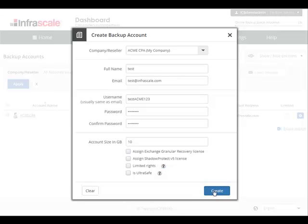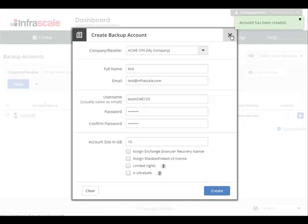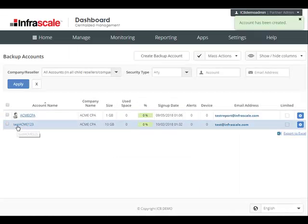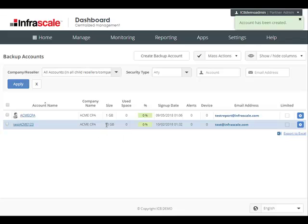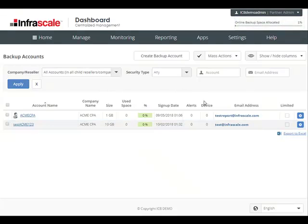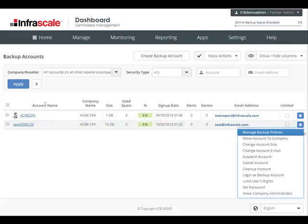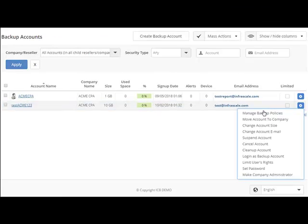Once the account has been created, you'll see a new line item generated along with several columns that contain details about the account, including provision space versus used space, how many devices are backing up, and the number of backup alerts. And looking over to the right side, we have some admin settings that are related to the backup accounts.